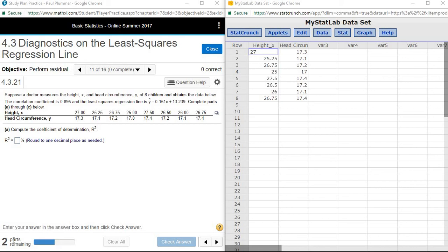In this video we're going to demonstrate how to use StatCrunch to find the coefficient of determination and to construct a residual plot for a regression problem.